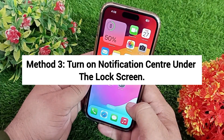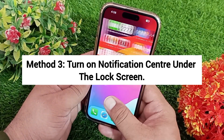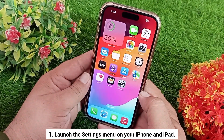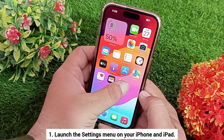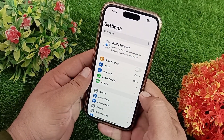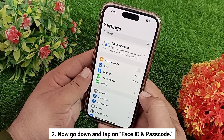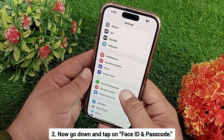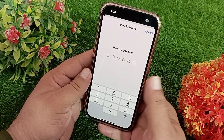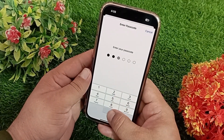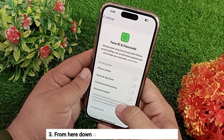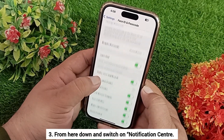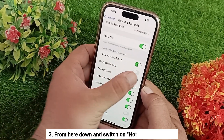Method three: turn on Notification Center under the lock screen. Launch the Settings menu on your iPhone or iPad, scroll down and tap on Face ID and Passcode, then enter your passcode. From here, scroll all the way down and switch on Notification Center.